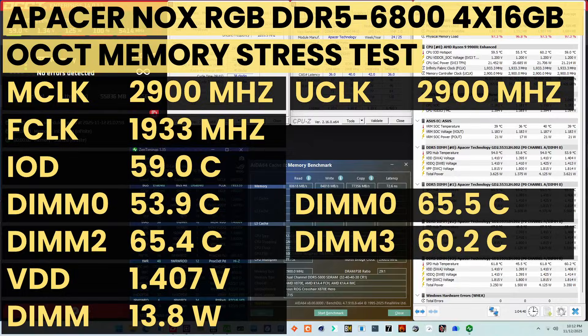When running the OCCT memory stress test, the average DIMM temperature ranges from 53.9 to 65.5 degrees Celsius. The average DIMM voltage is 1.407 volts, and the total DIMM power consumption is 13.8 watts.